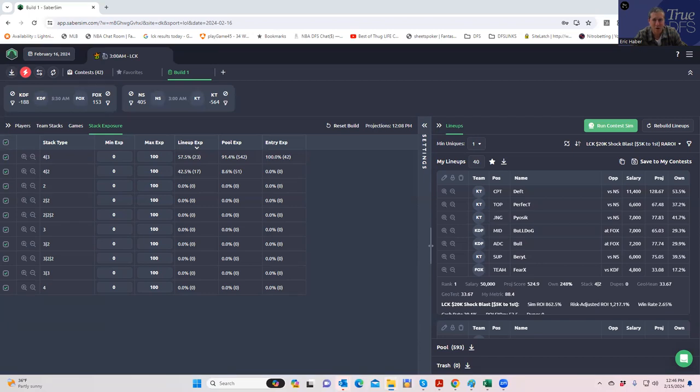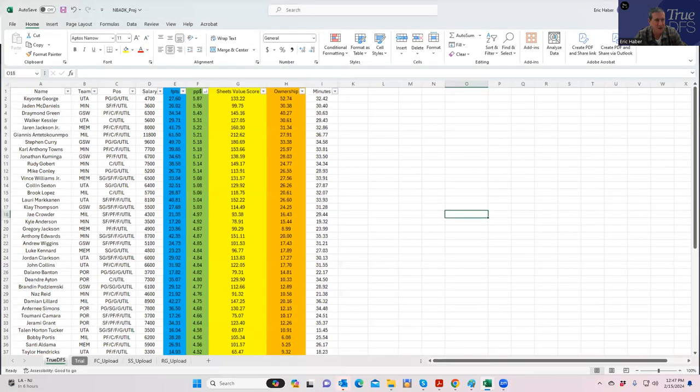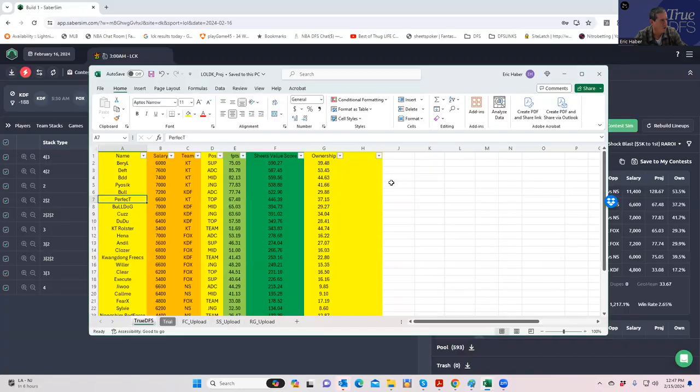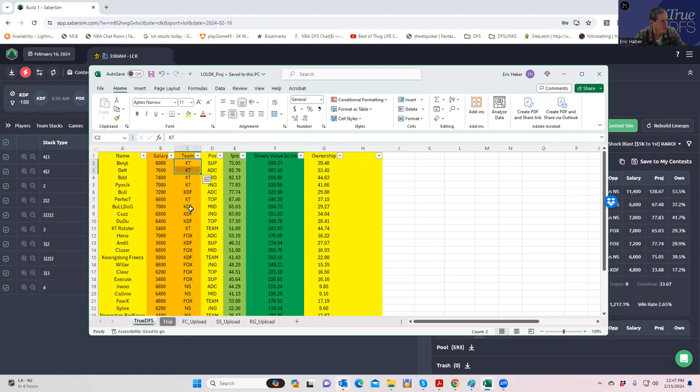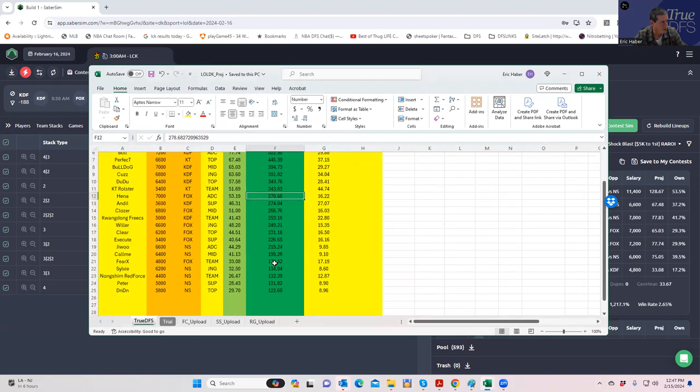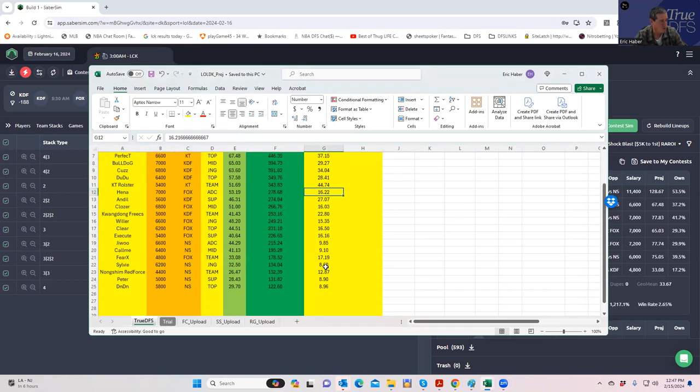What I want to show you is kind of what I'm looking at as early looks at the sheets and then what early lineup builds would look like. The sheets show all KT and KDF, and then a pretty decent sized drop to all the others, and certainly a big drop to NS.